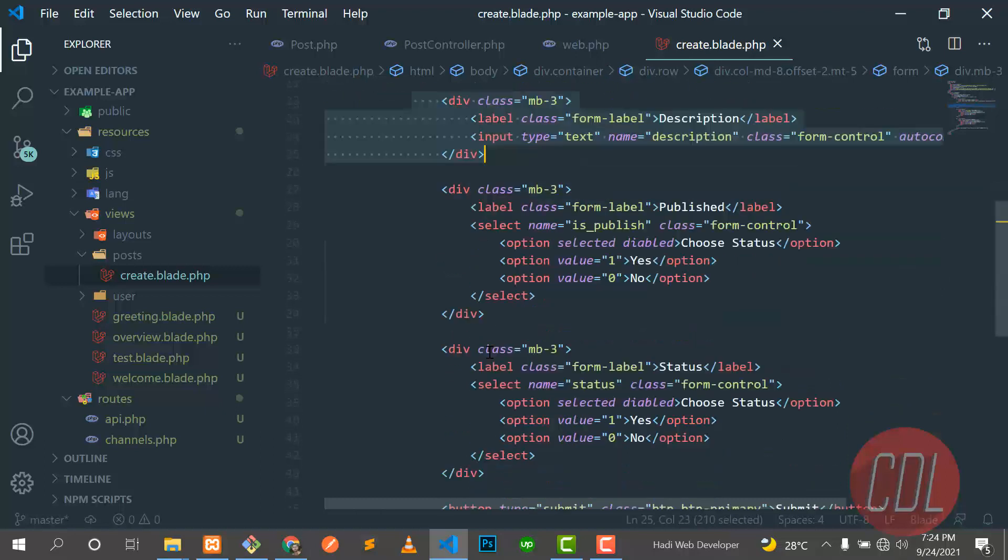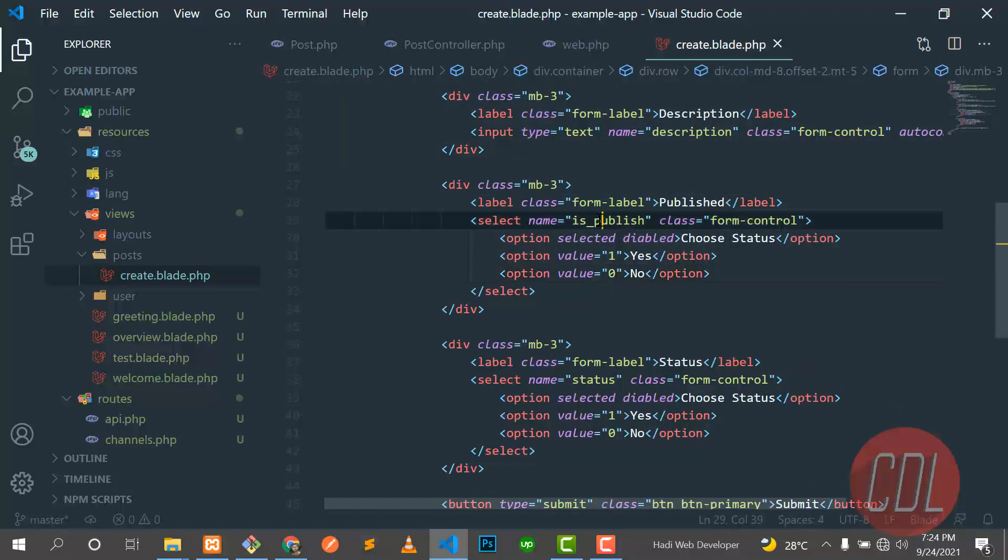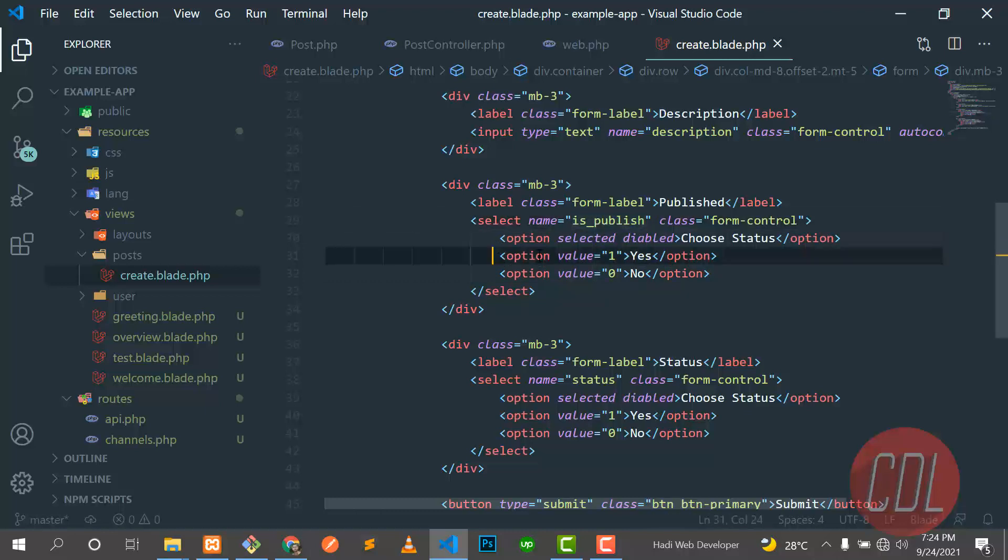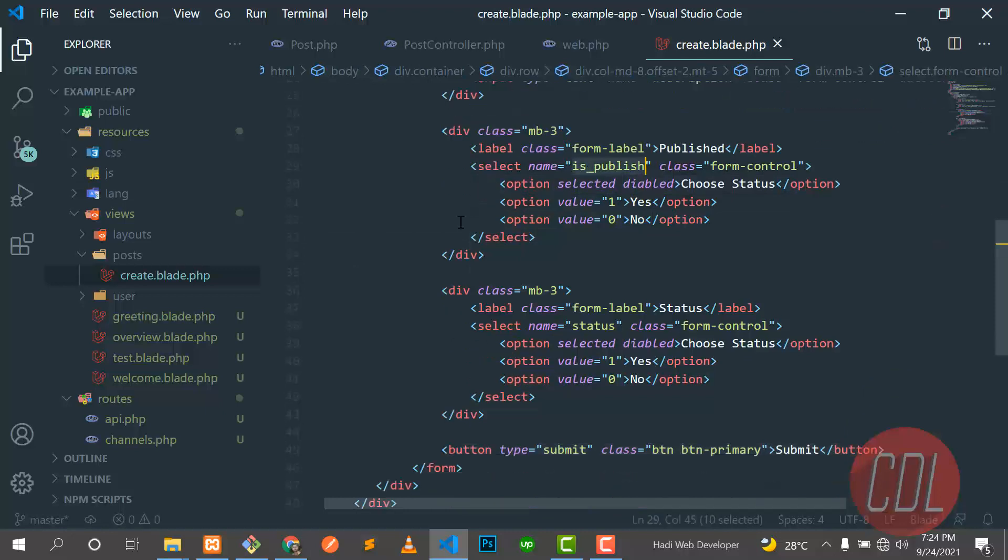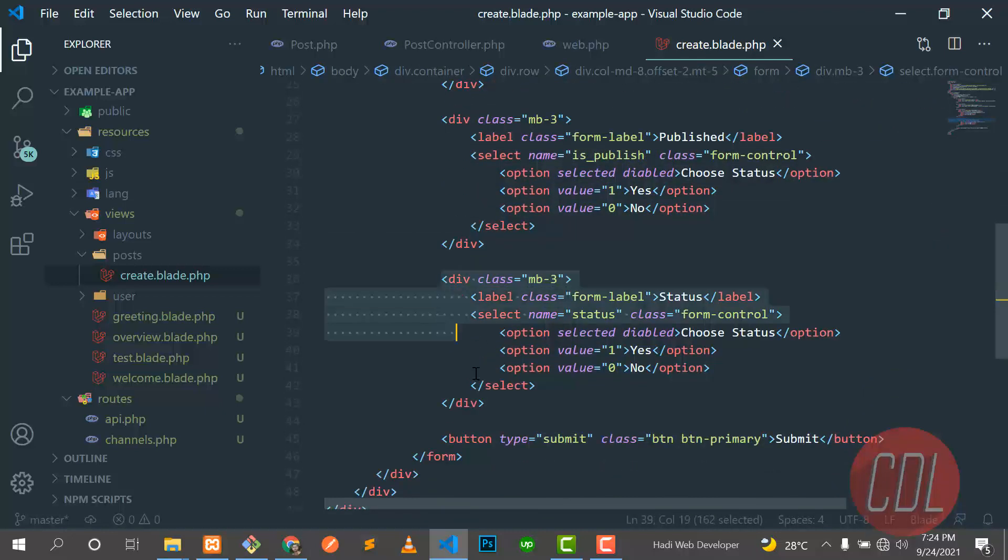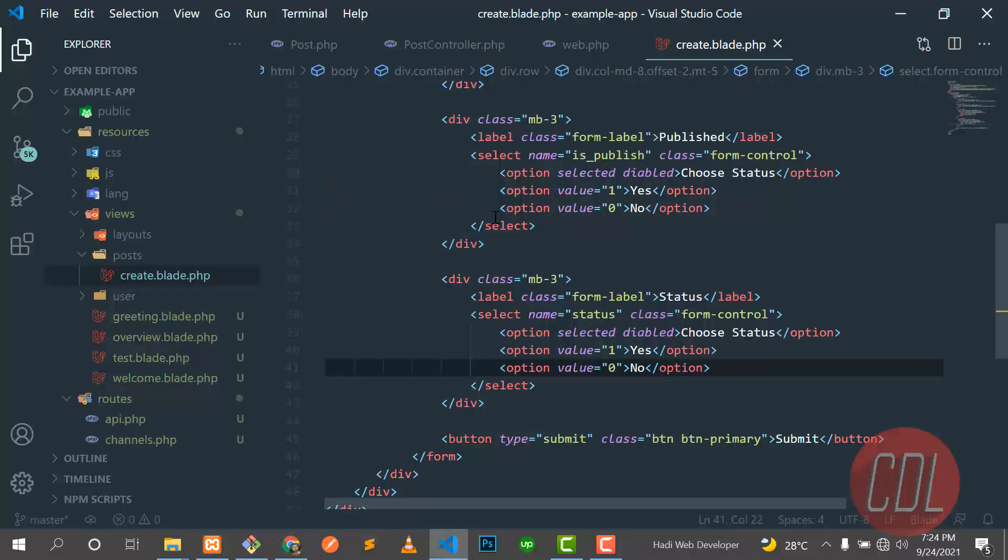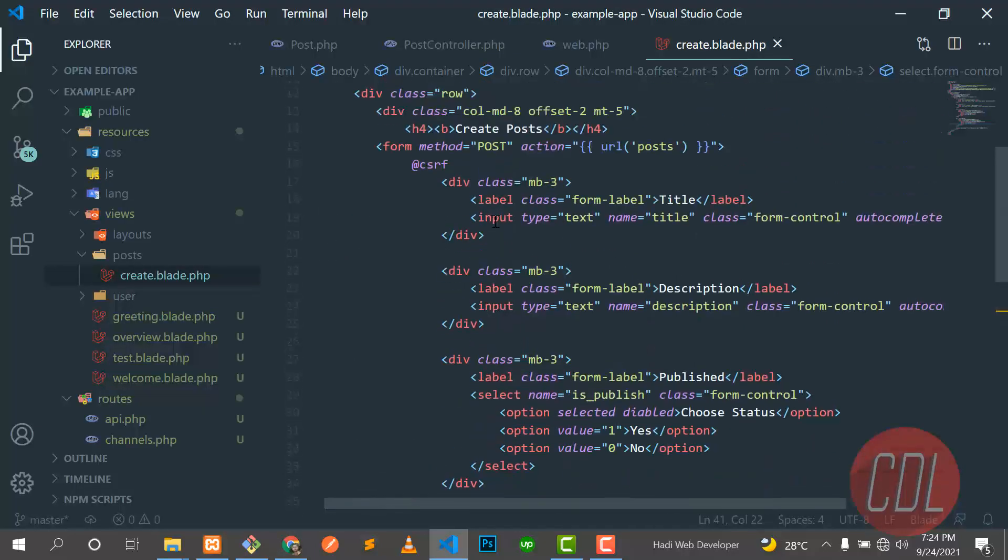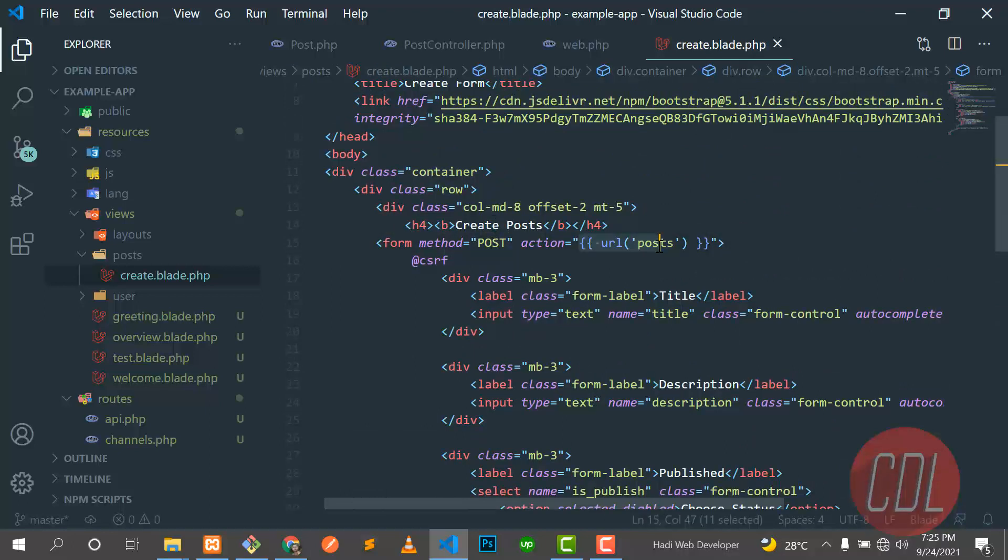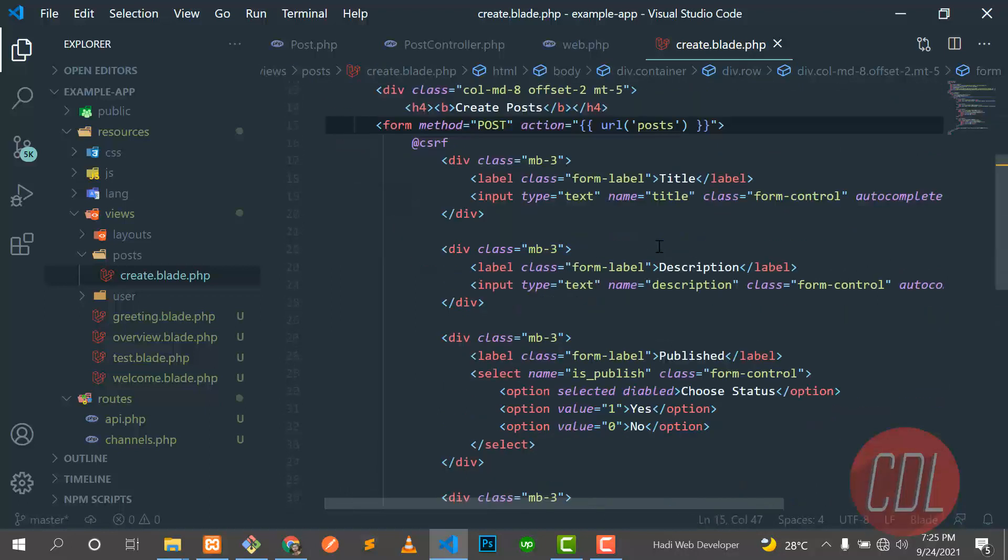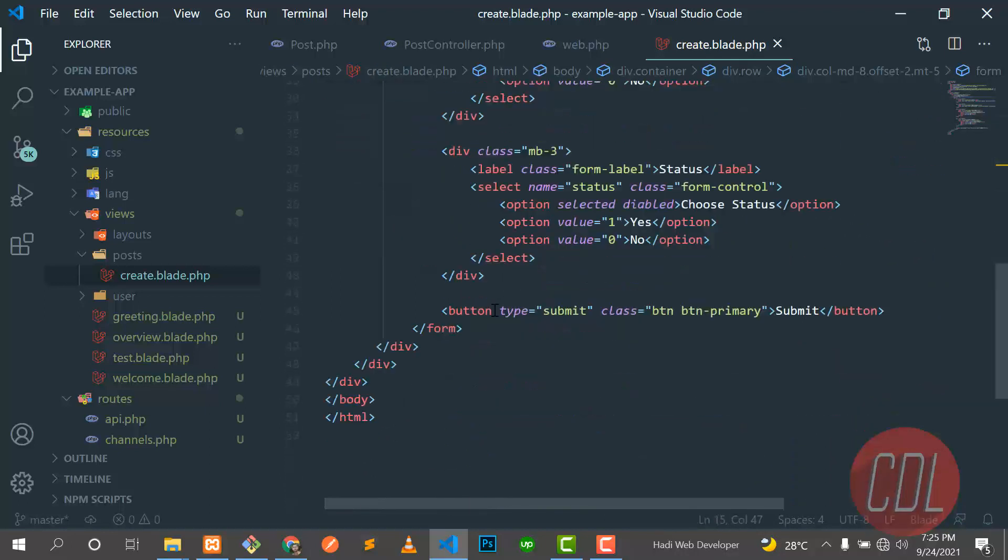And there are two select boxes, and I assigned names to them as 'is_published' so we can get their value in the server. So I added these two and there are totally four fields. I did not change anything, it's the same. It's supposed to post to this URL and the type is submit.